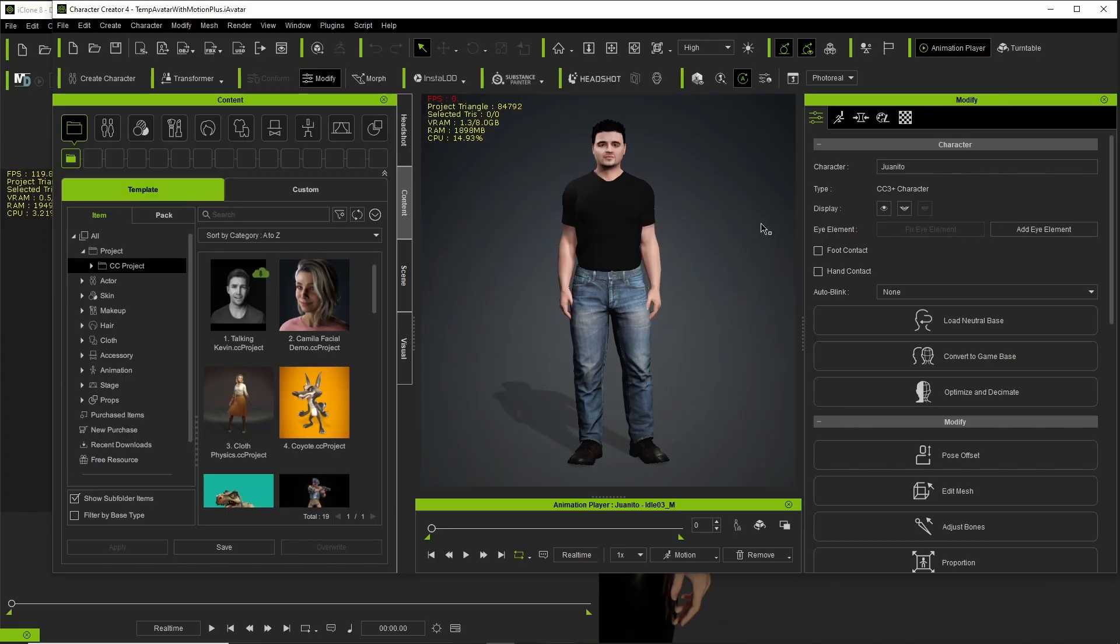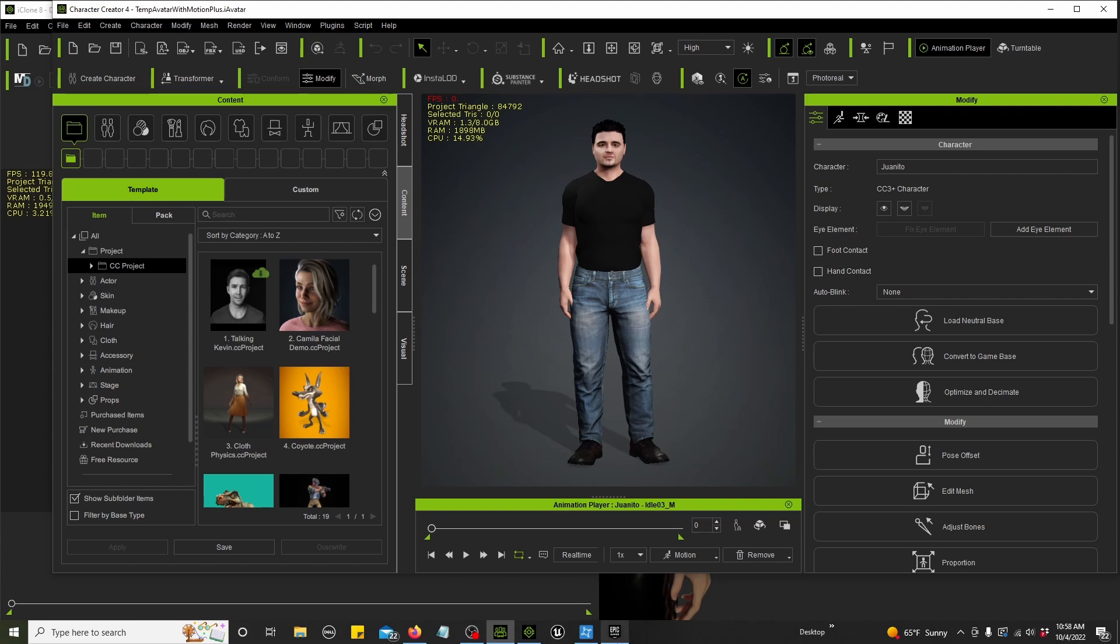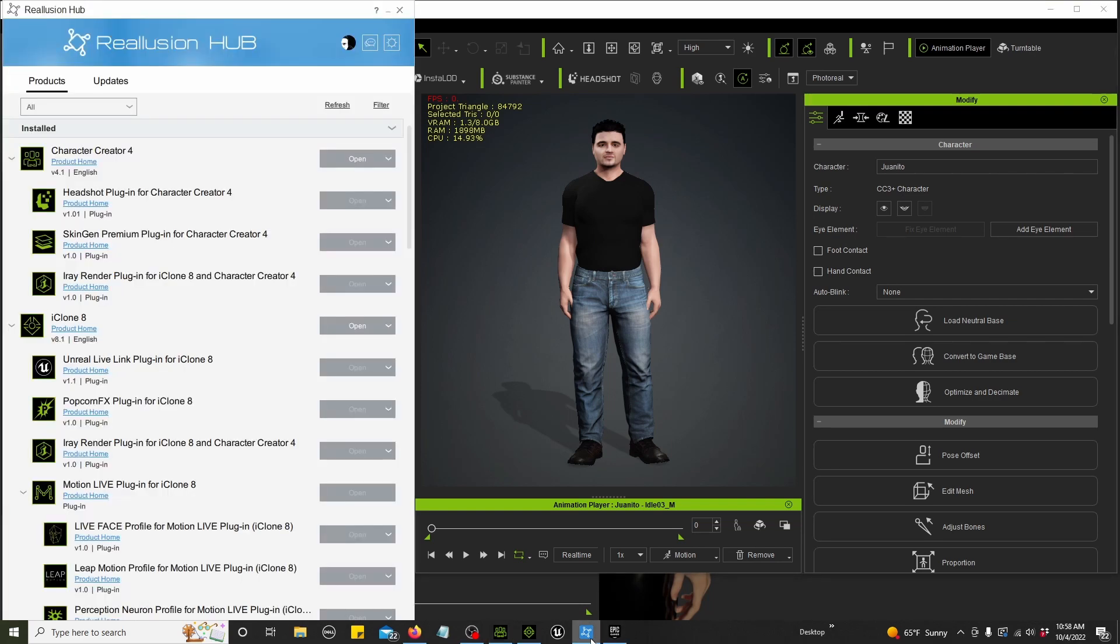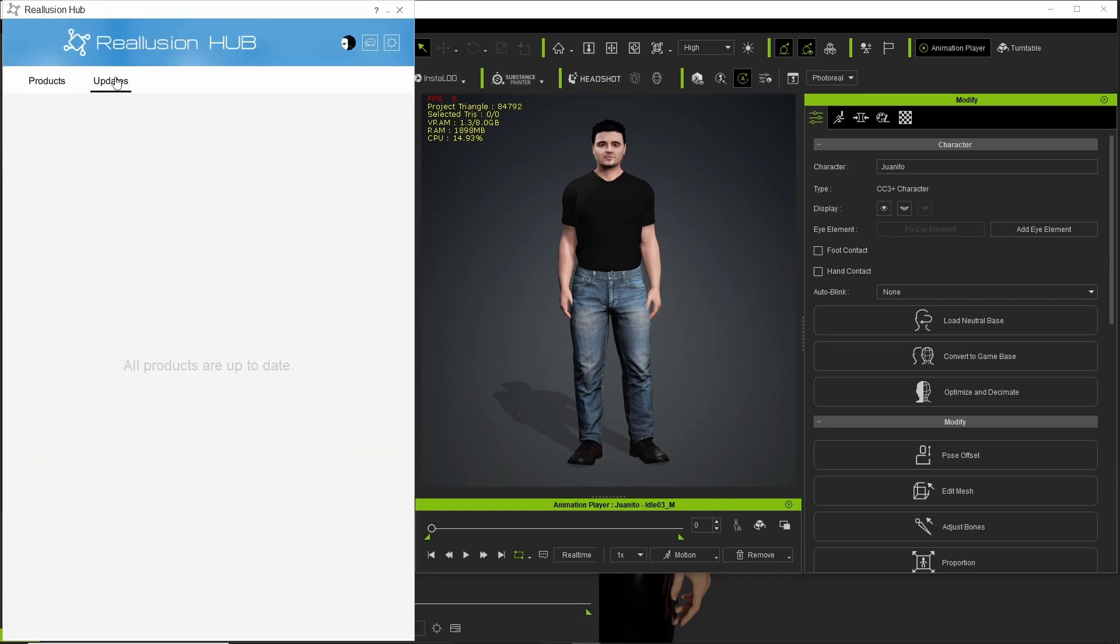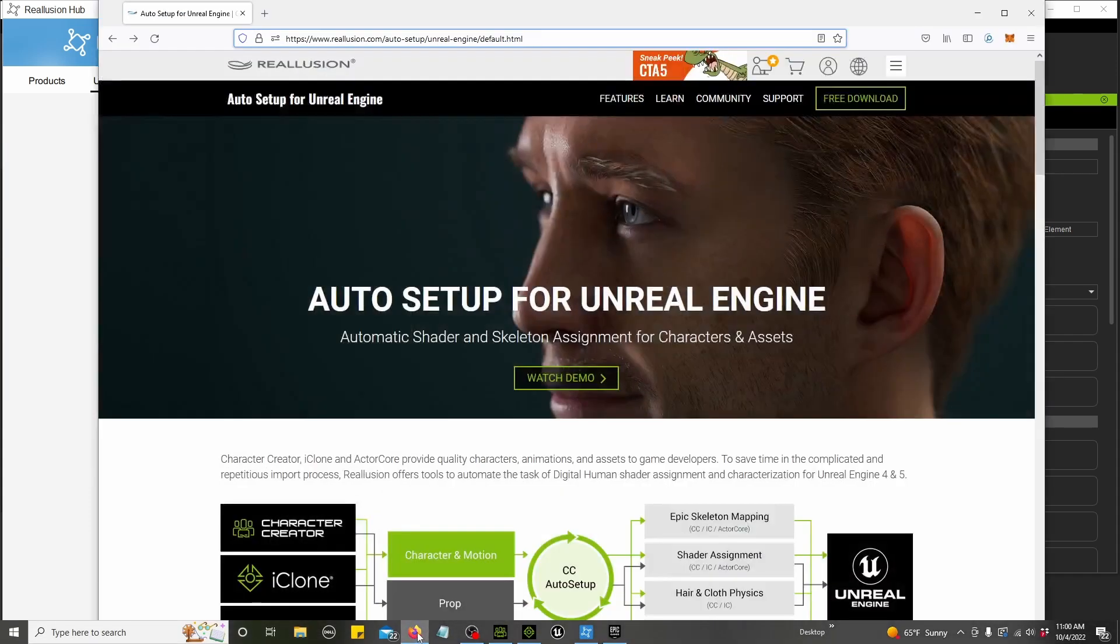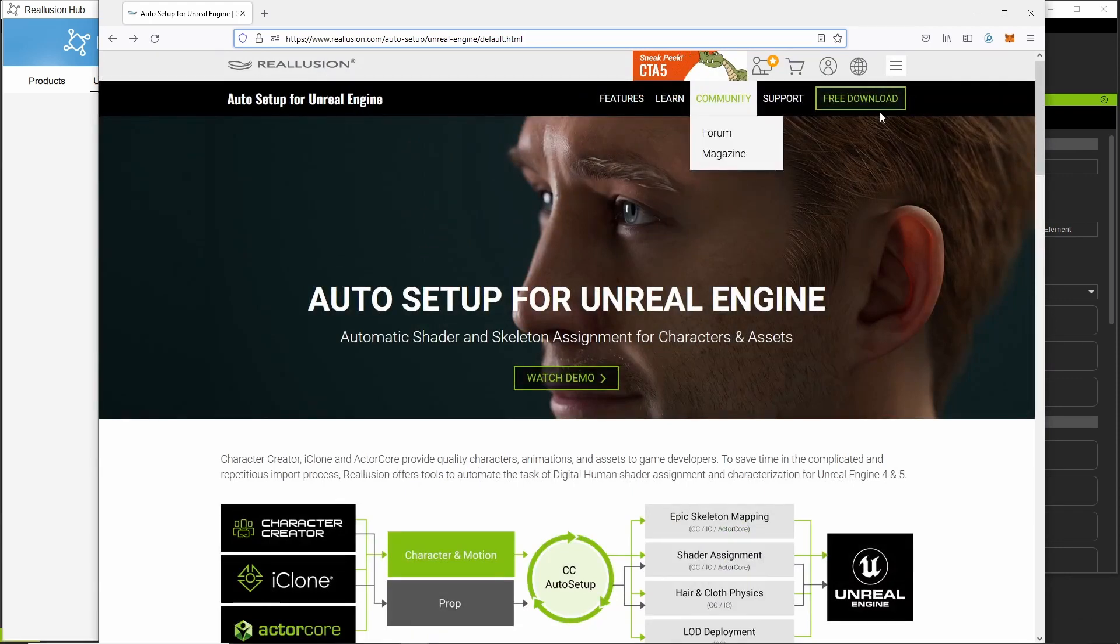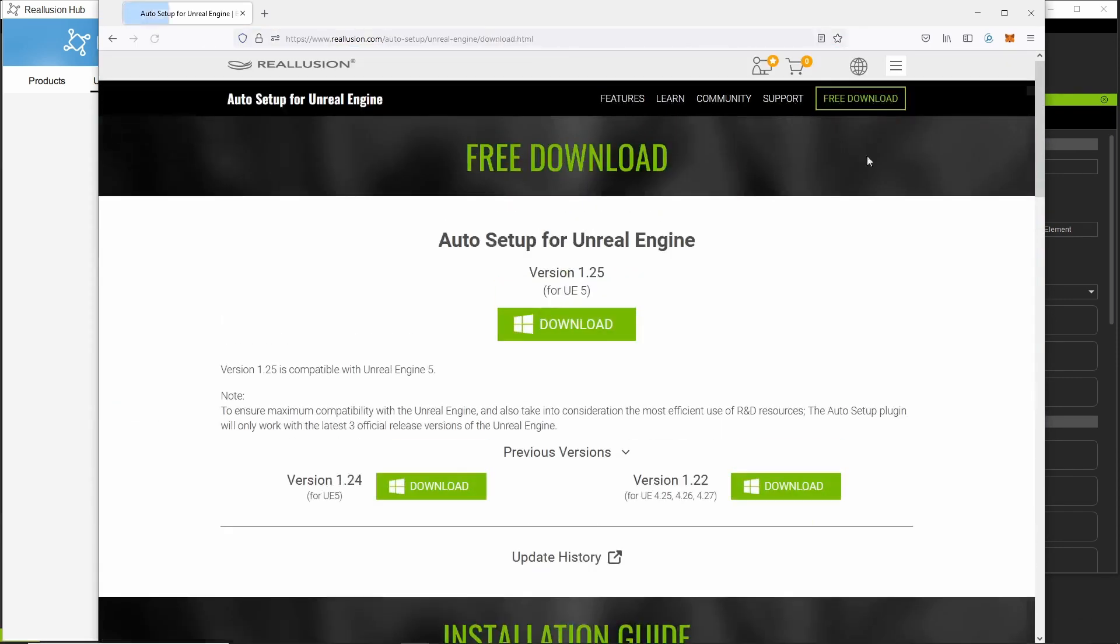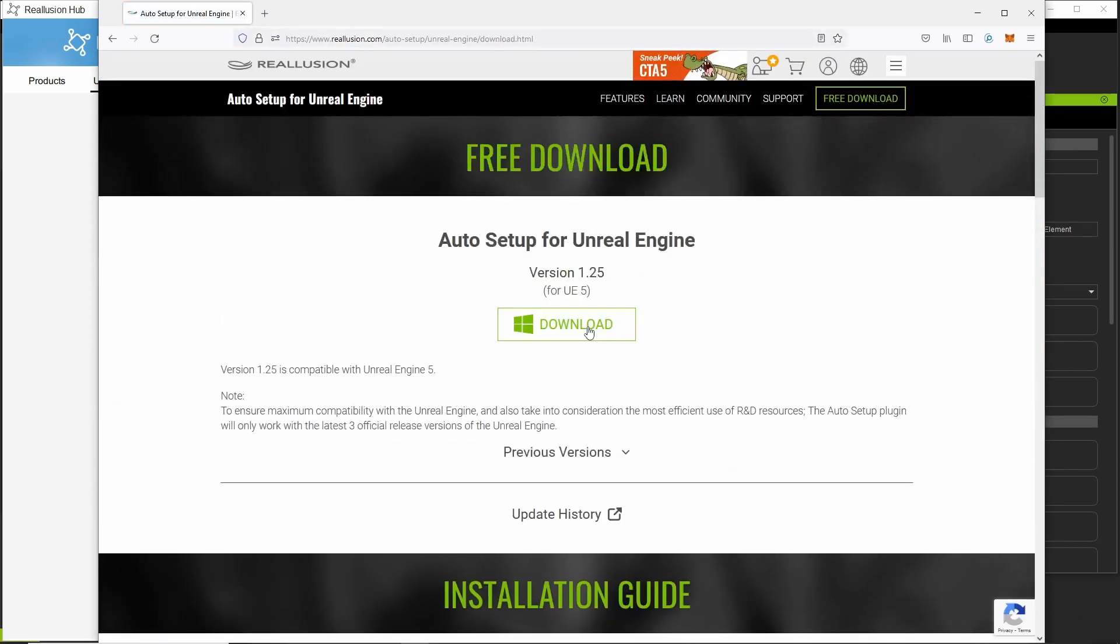Okay, the first thing we want to do is update everything. You need to start with the Reillusion Hub. Just update everything. Click updates. Next you want to update the auto setup. Free download.